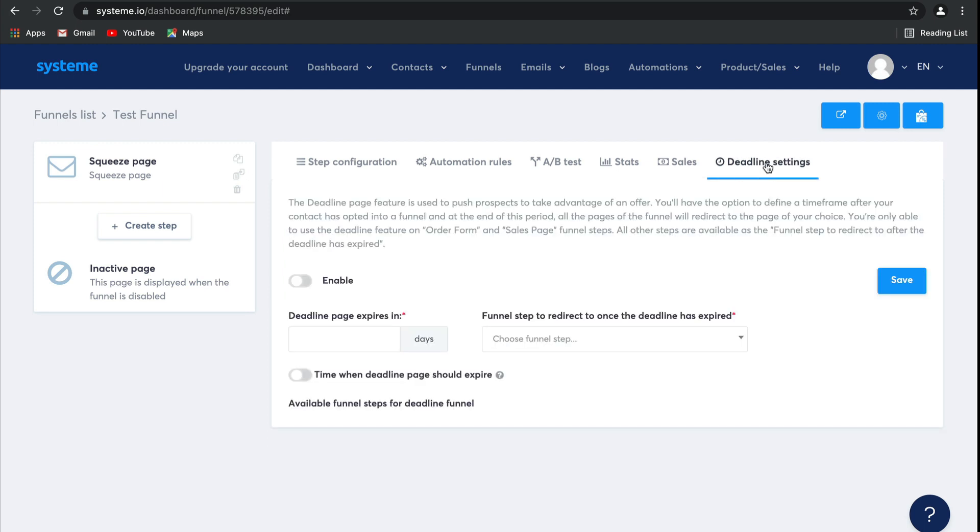And then finally, deadline setting. This is a newer feature where you can create a deadline funnel. So if you have a time-limited offer, you can actually set it up so that as soon as that time-limited offer is over, people are automatically redirected to your inactive page so that they can't take advantage of that offer anymore. It's a great way to push your prospects to convert sooner.